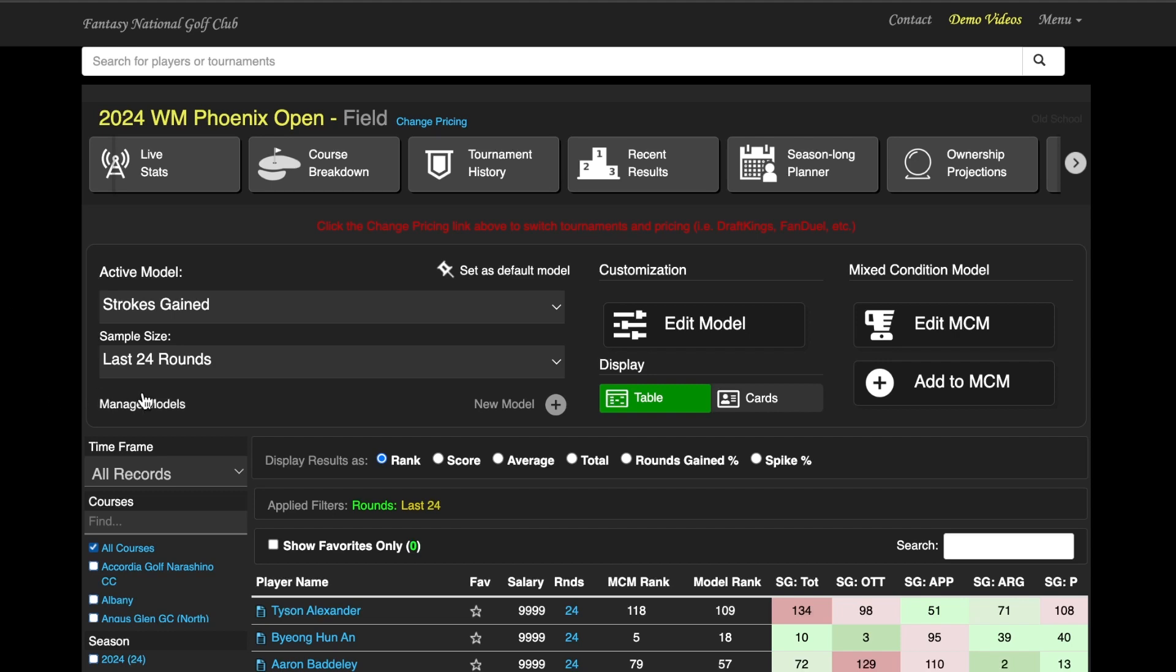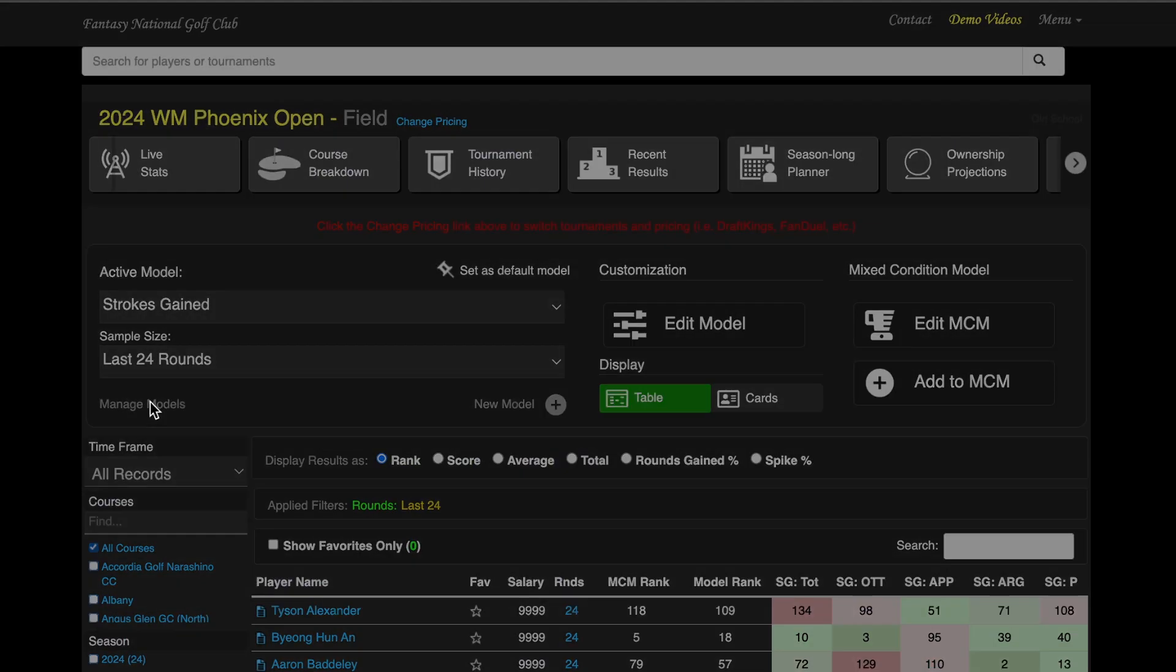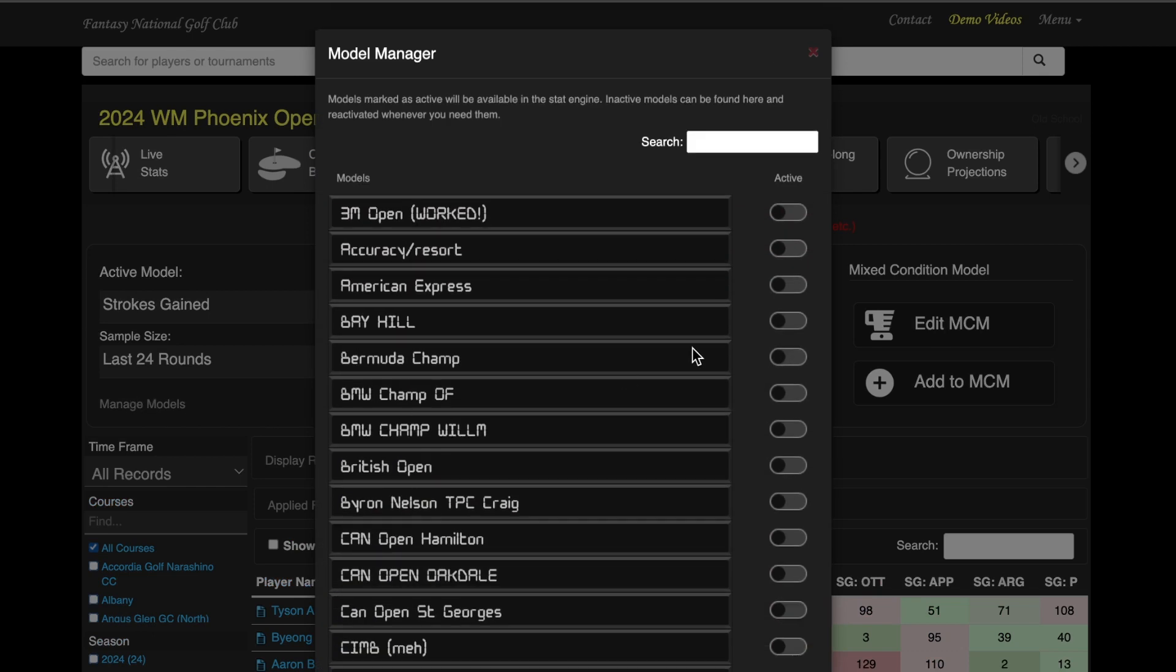Just go under Manage Models, click on, and boom. They're all there. So you don't have to worry about that.